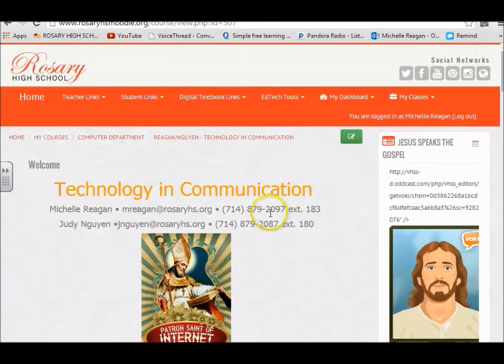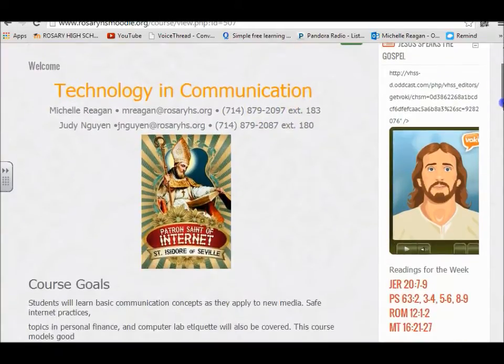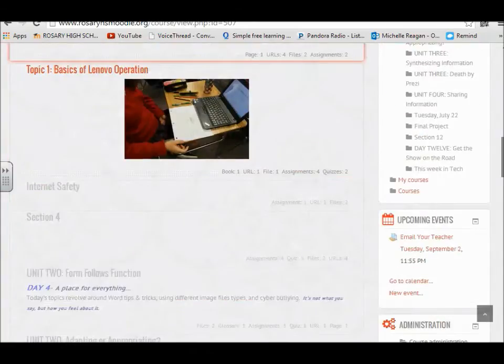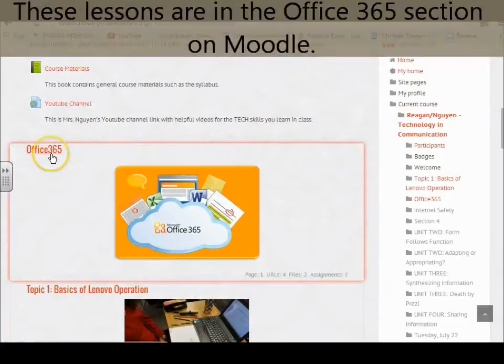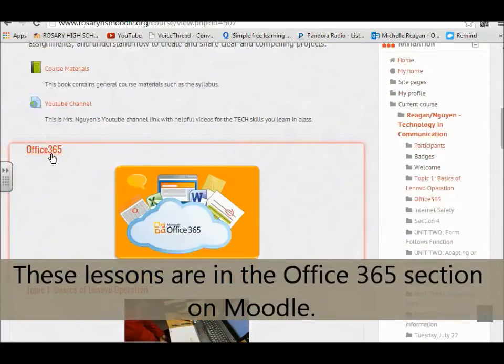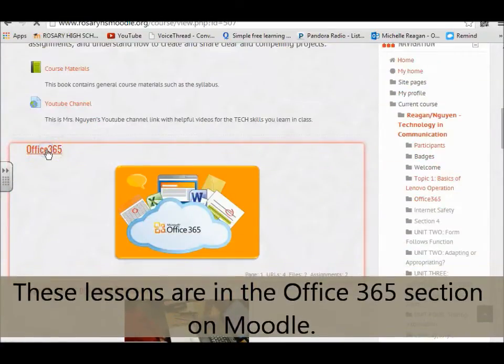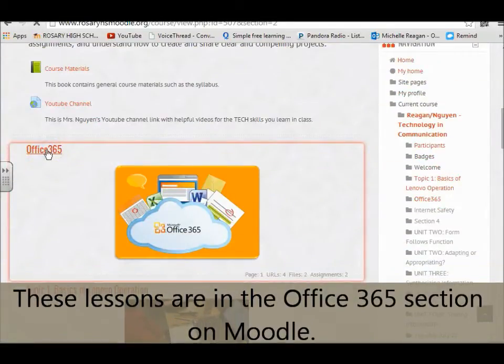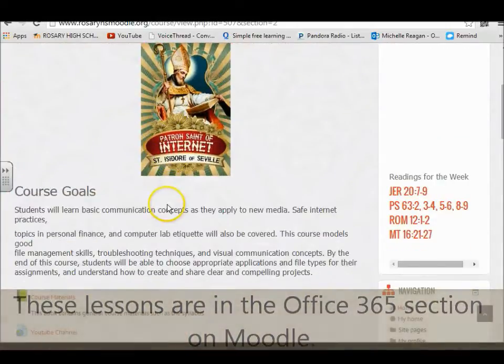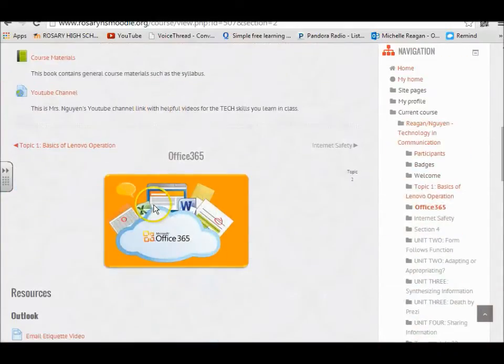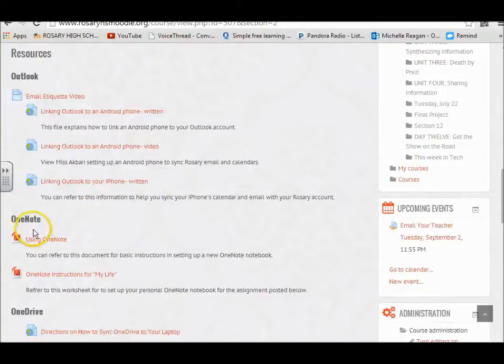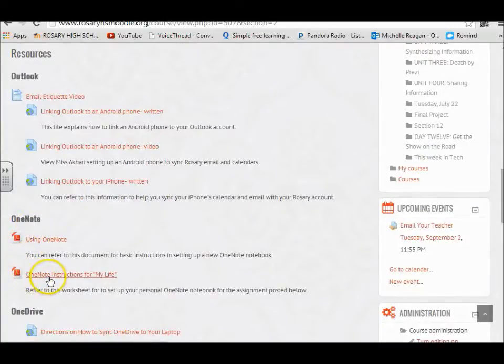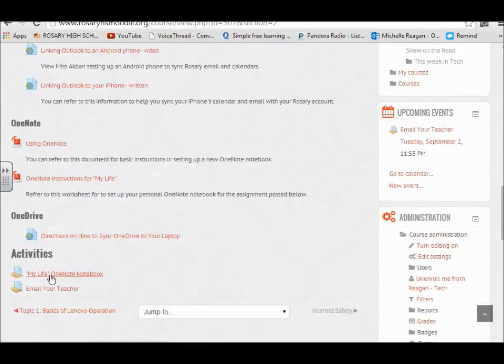Hello girls, this is the first lesson in the OneNote lesson. If you scroll down on Moodle and click on the Office 365 tab, and scroll down under the heading OneNote, the instructions in the rubric for the OneNote notebook assignment are here and the place where you upload it is here.